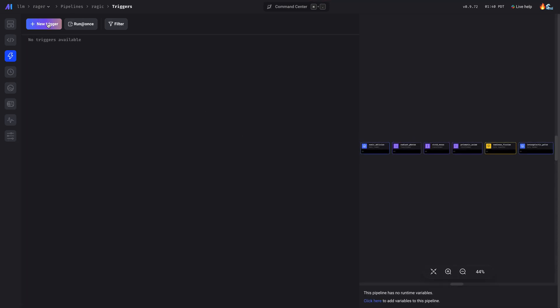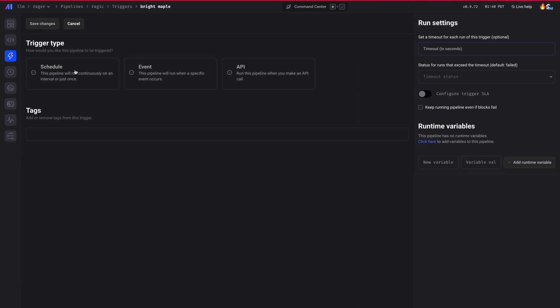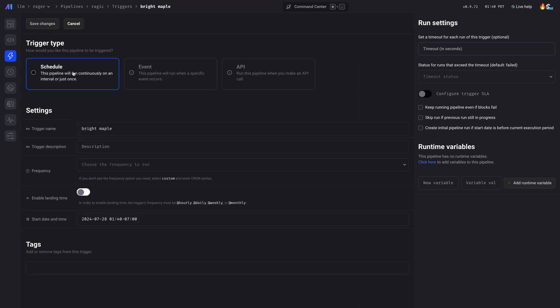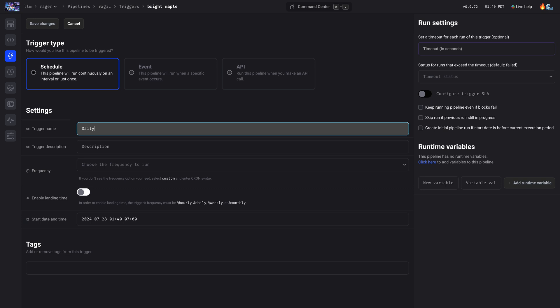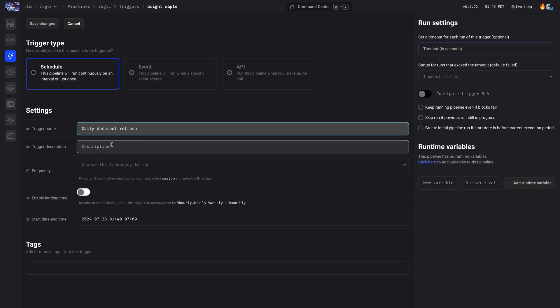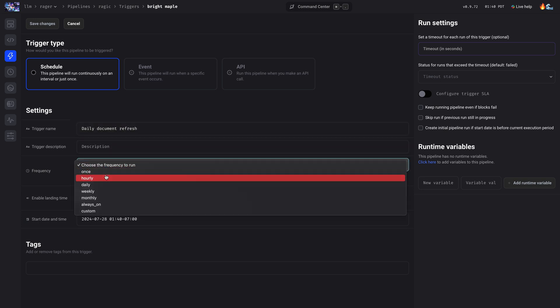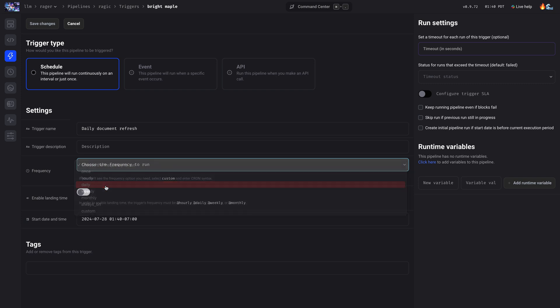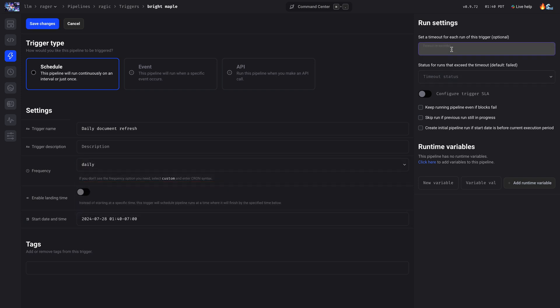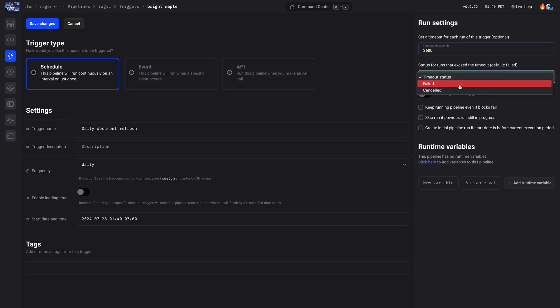Then let's create a new trigger. Choose schedule. Let's name this daily document refresh. We can choose it to run daily. Let's set a timeout. Let's say it fails if it doesn't finish in an hour.